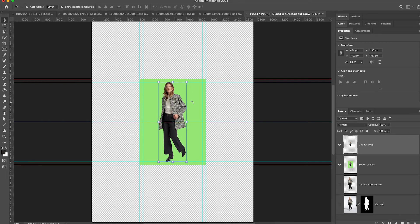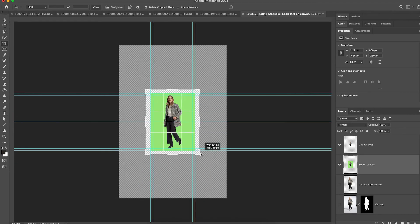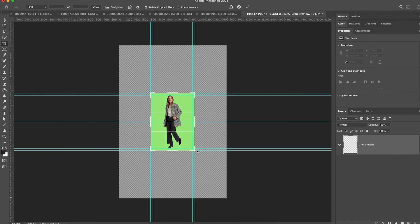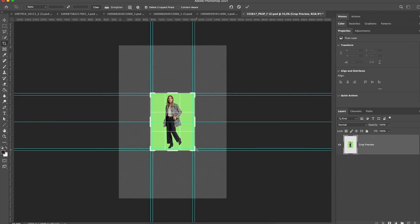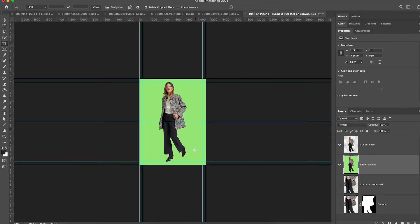I can then switch over to the crop image tool and scale the image down to the SetOnCanvas size, and it will snap to these outer guides.